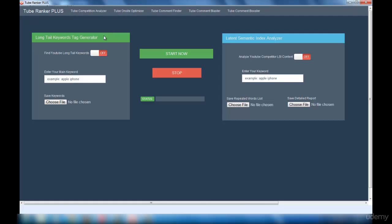This interface consists of two sections. The first one is the Long Tail Keywords Tag Generation section, and the next one is the Latent Semantic Index Analyzer.